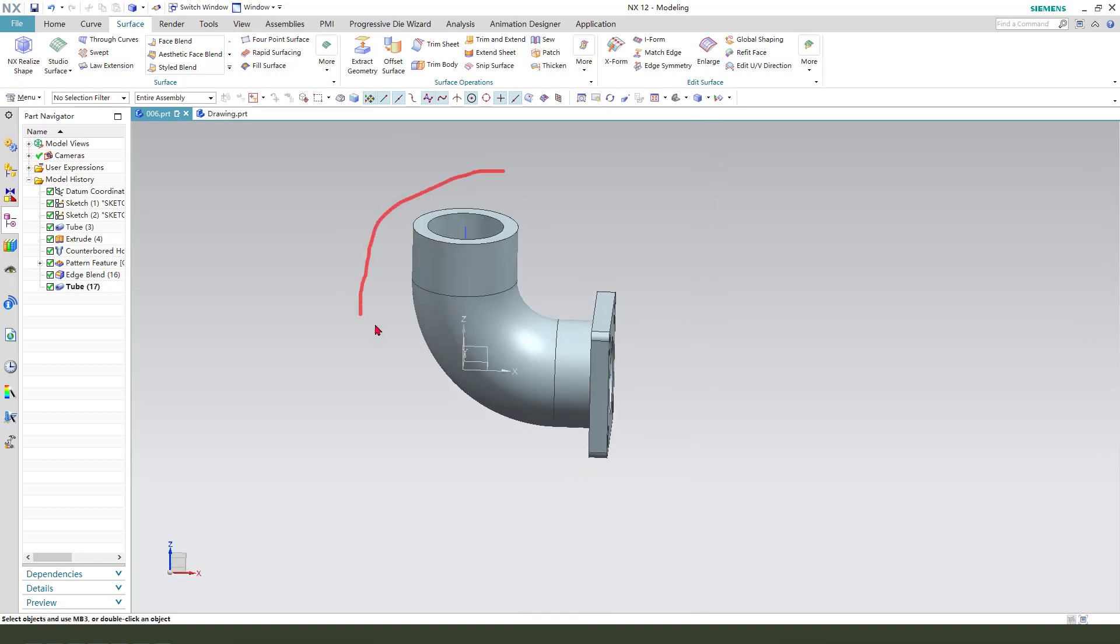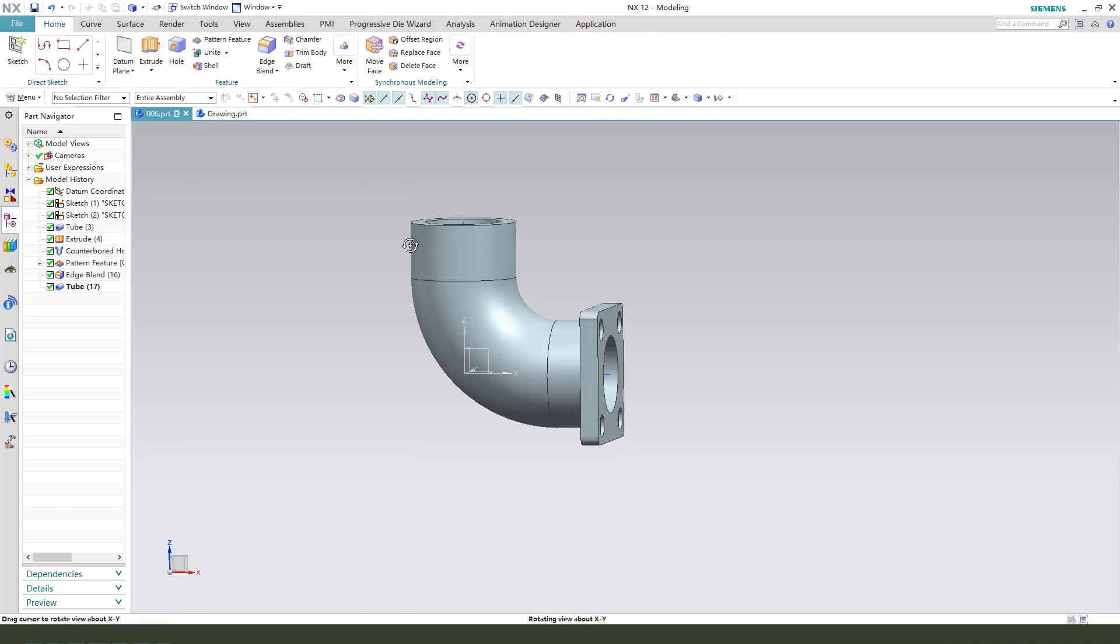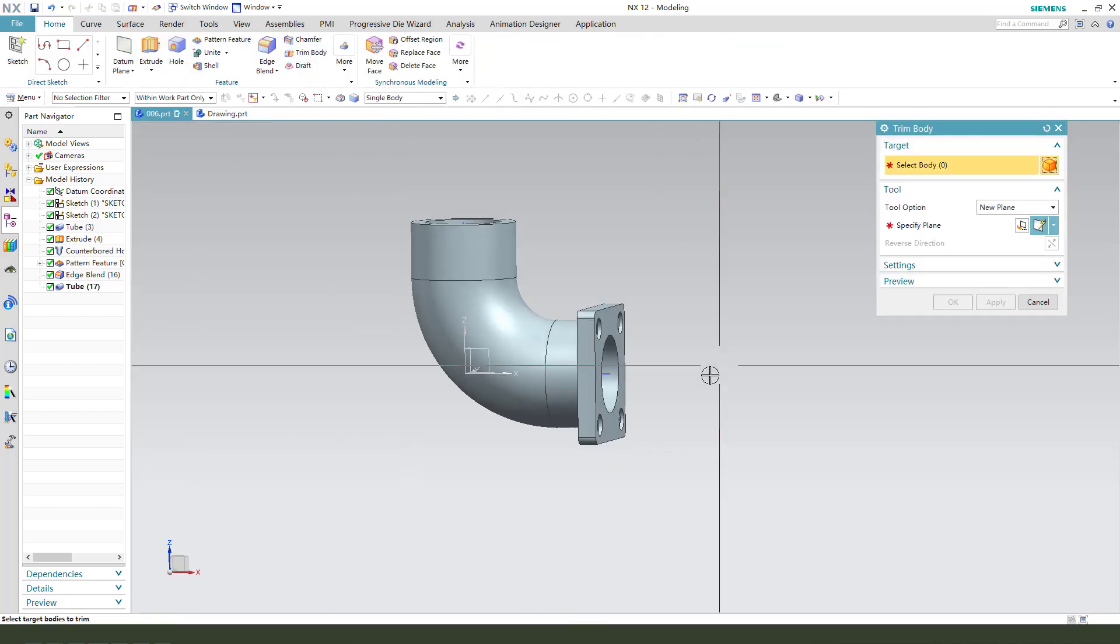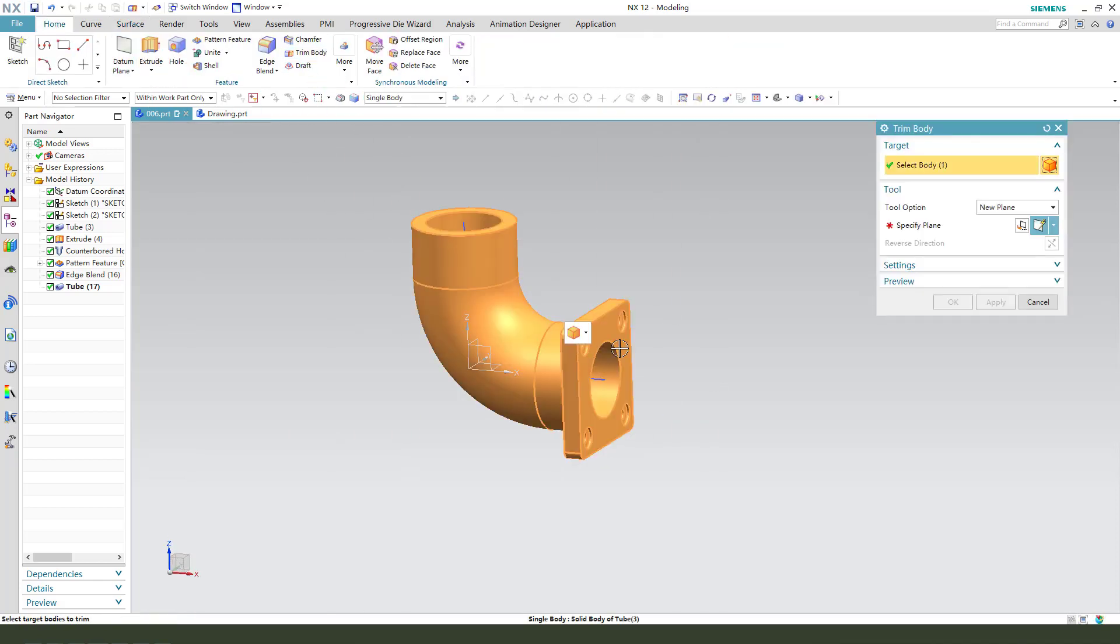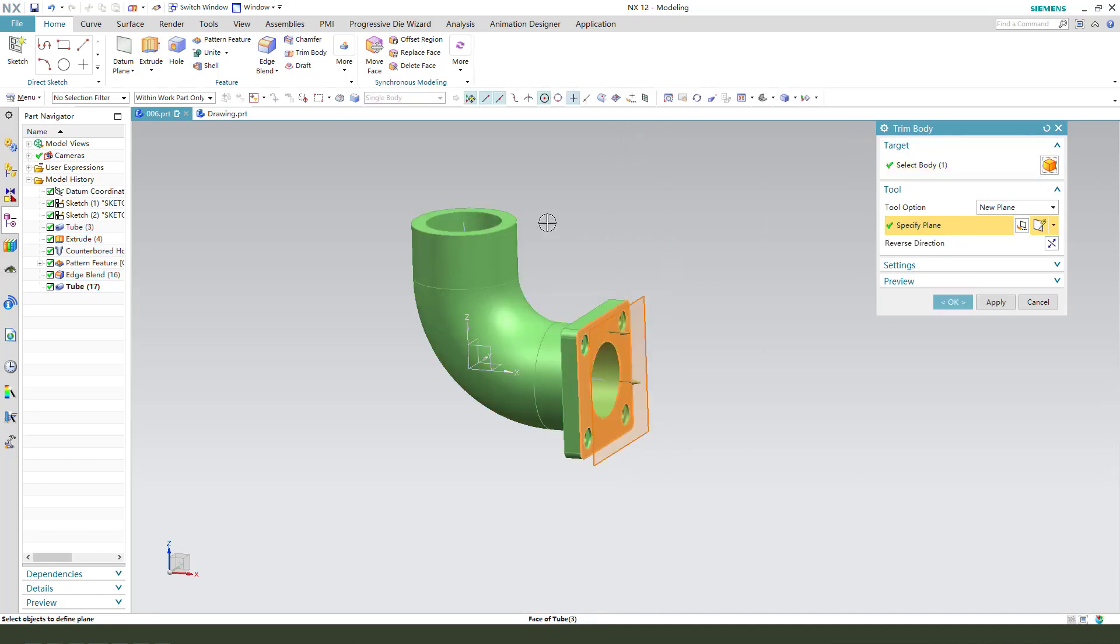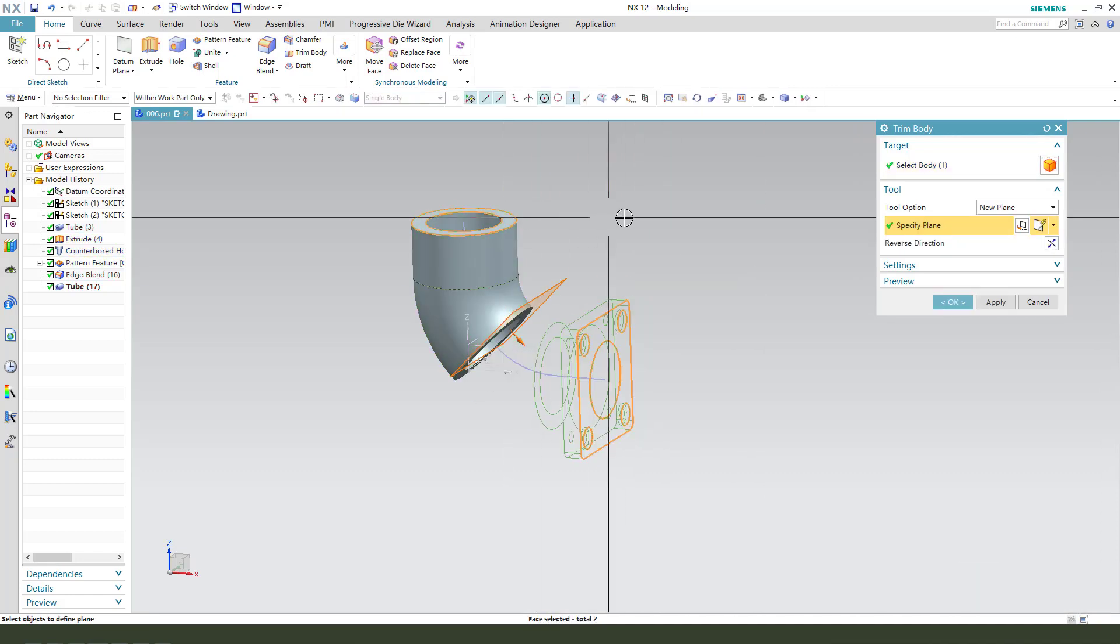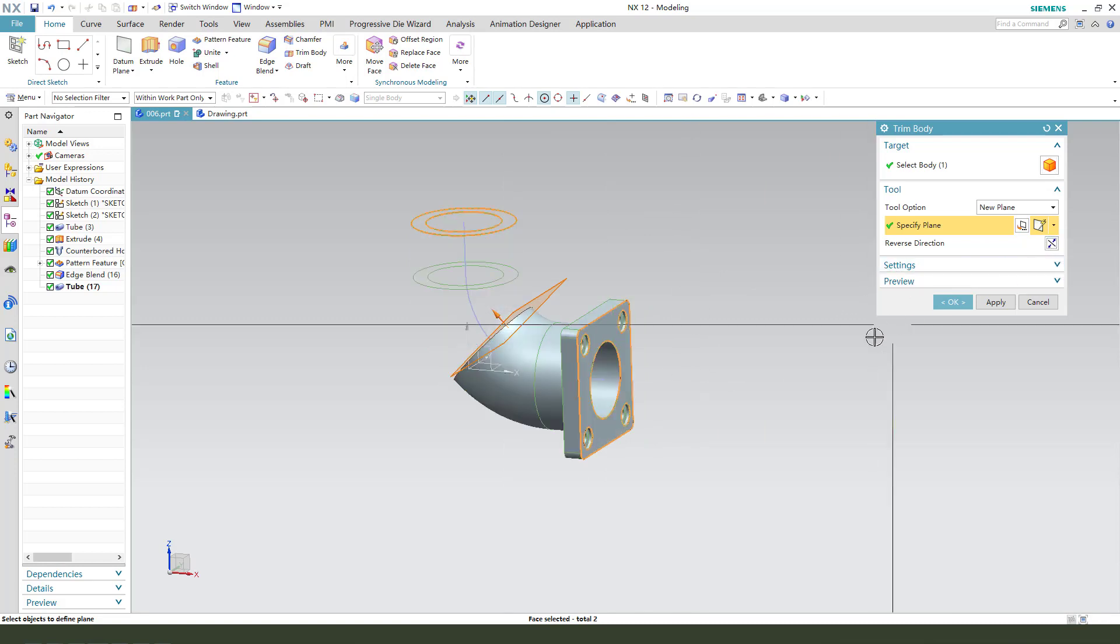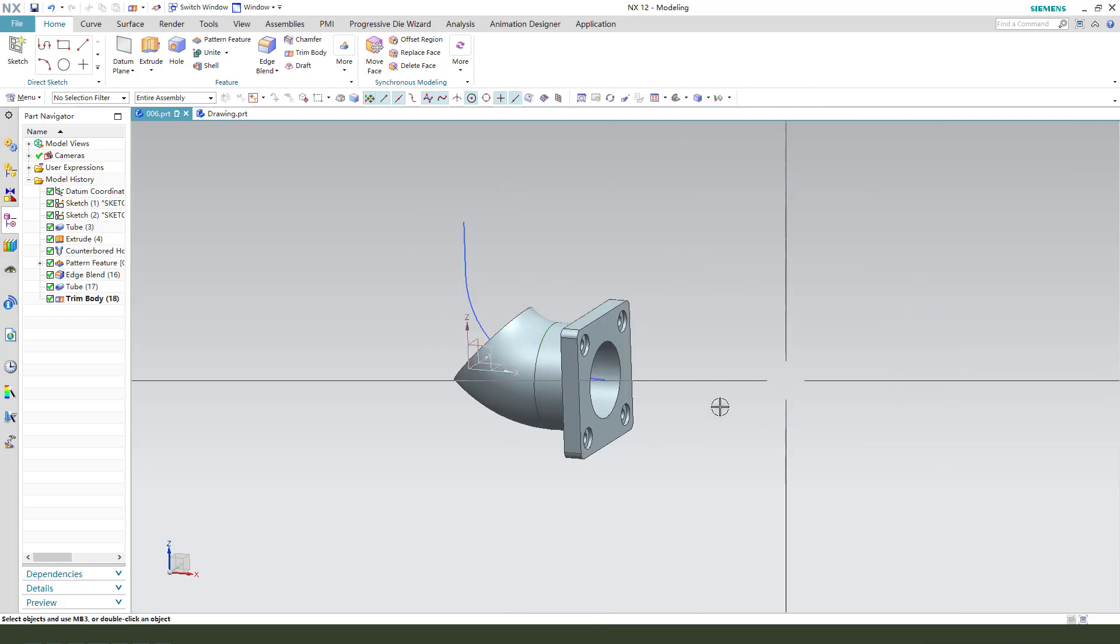Next, we need to cut the half part. So select trim body. Select the body. And plane. So this face. And next this face. Reverse direction. Okay.